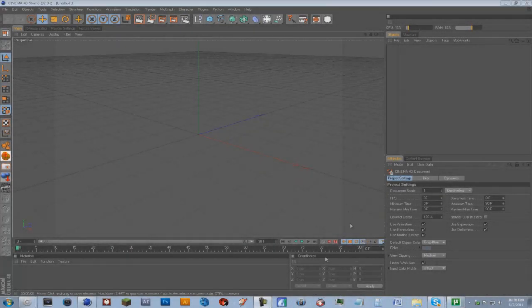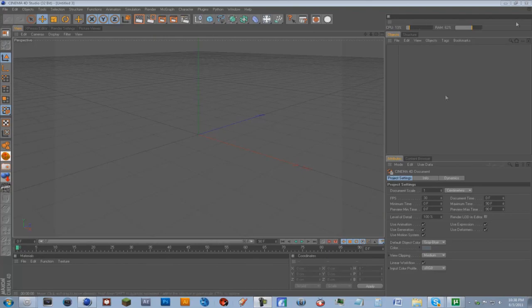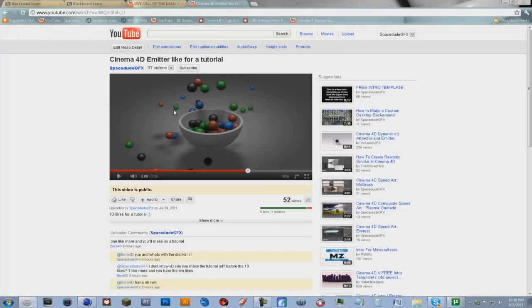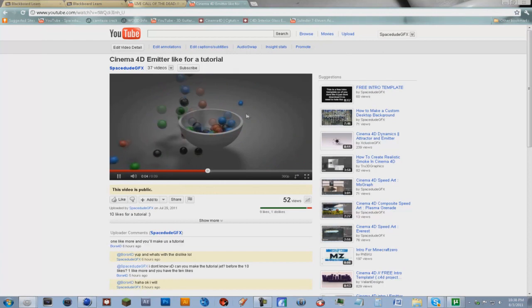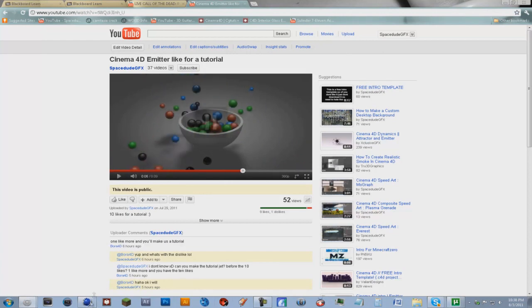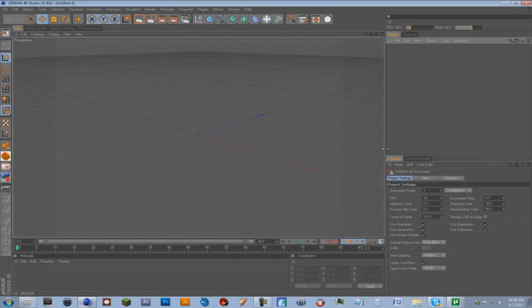Hey everyone, this is Space2GFX and in this tutorial I'll be showing you how to make this right here, where the spheres kind of fall into this bowl looking thing. So let's just hop into Cinema 4D and I'll show you how to do it.